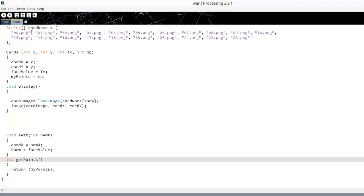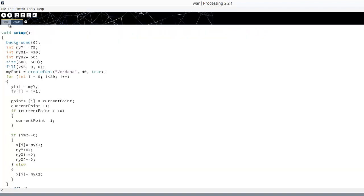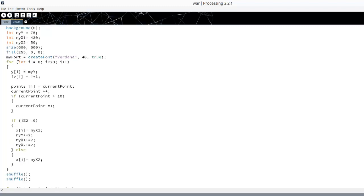Then we have Get Points which returns the point value of the cards so that it can compare the left card to the right card to see who wins. In the war side, our setup, we've got our background, we have MyX1 and MyX2 because each pile has its own X value and then moves them to the center. We've set the size. This is pretty straightforward.